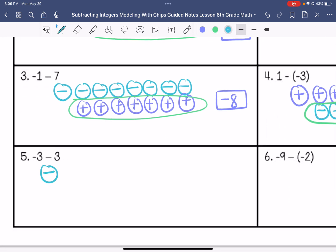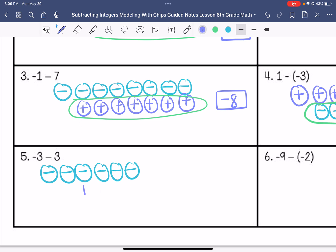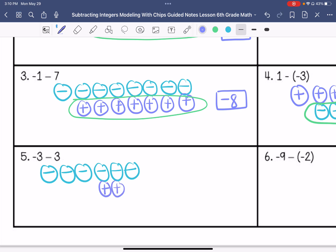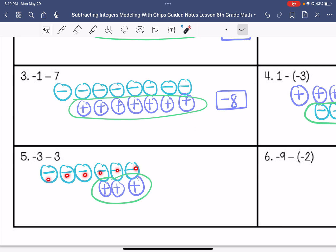I end up with one, two, three, four, five. Draw three negatives. Create three zero pairs. Take away three positives. I end up with one, two, three, four, five, six negatives.